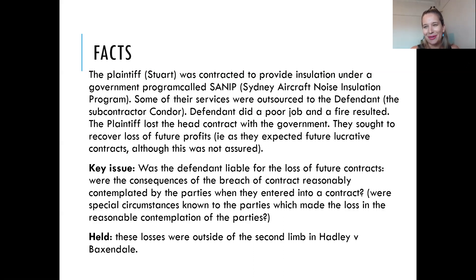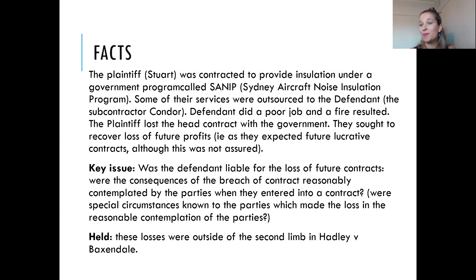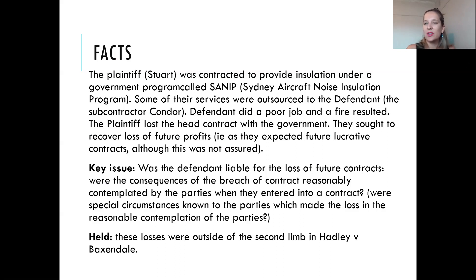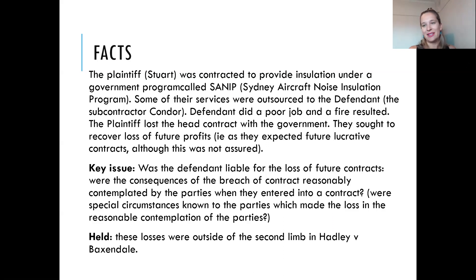The losses naturally arising from the breach of contract would have been the loss of profits for the contract that Stuart were actually involved with, or potentially the losses caused by the fire itself. The loss of future contracts was not within that natural course of arising. So the question was whether it was a special circumstance known to the parties that therefore made that loss reasonably contemplated. It was ultimately held that these losses were outside the second limb of Hadley and Baxendale — the loss of future profits was too remote and wasn't reasonably contemplated by the parties.